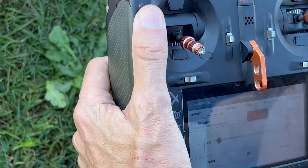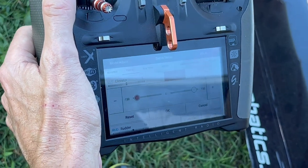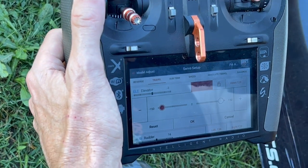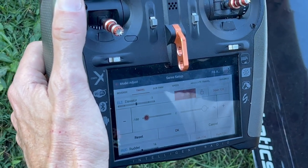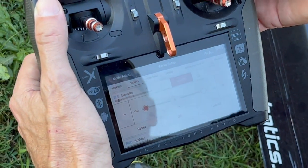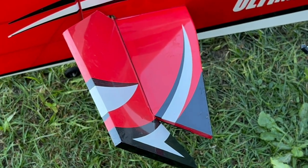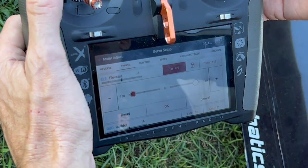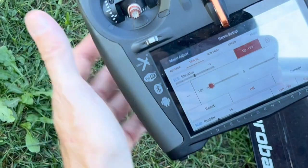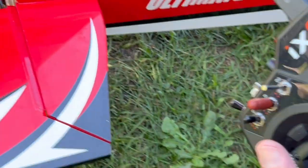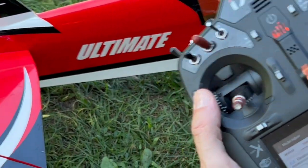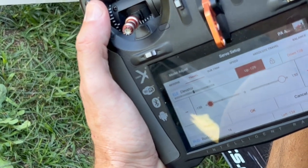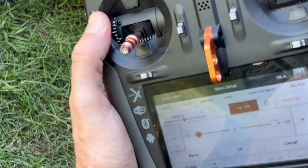This is my AMR. Every single surface is going to be set up exactly the same way. What we're talking about is the difference between travel and rates, and helping to understand where they both fit in. This is the travel — that is as far as this thing will go to reach its physical limits. This has to be established with every aircraft. The only notable exception is possibly for a jet, where you might not want it to reach its full deflection. But for the most part, we're going to try and get the most out of each surface.